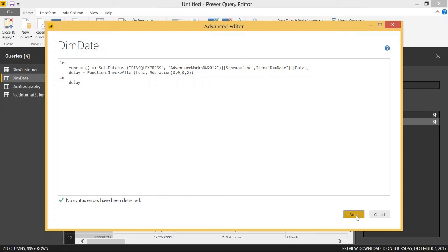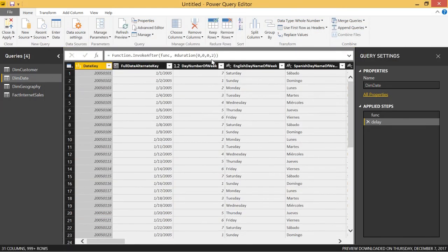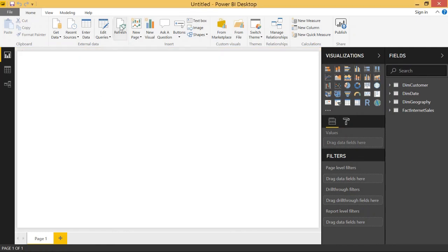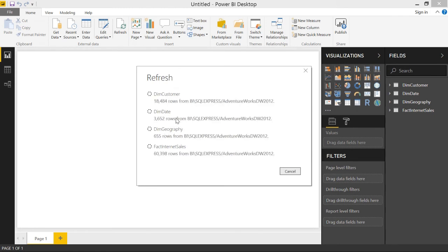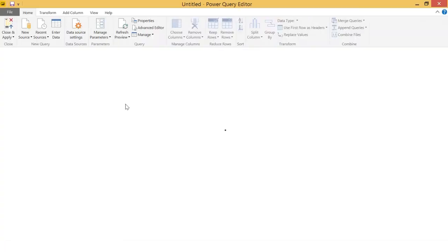Let's go ahead and click Done — this will take about two seconds. Then close and apply. Once that loads, we'll be able to look at the refresh. You'll see that the dimDate table takes just a little bit longer than normal. The other tables had already loaded, and it took a little longer for the dimDate table.